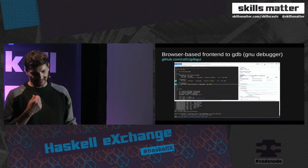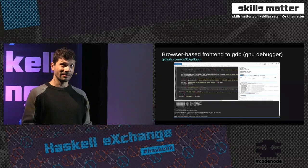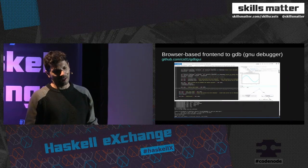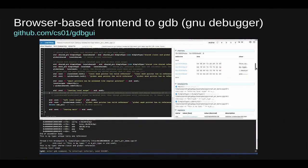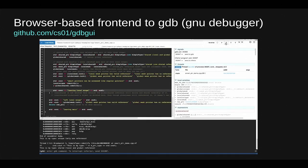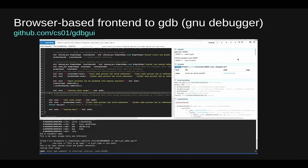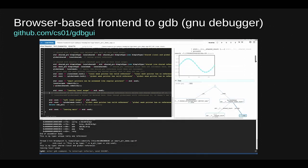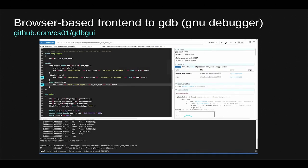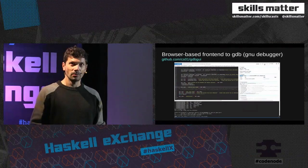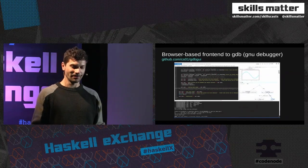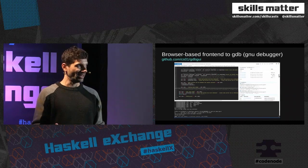Another tool I found is not related to Haskell — it's a web-based UI for GDB, the GNU debugger. GDB provides the information, streams it to the browser, and a nice UI is written using React and other JavaScript visualization and charting tools. It's really convincing — it makes it easy to build a UI with good user experience by relying on existing and working technologies. I can imagine something similar for Haskell.